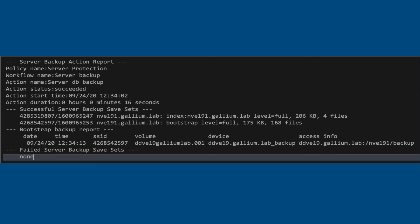Here is an example of information you will receive by email. At the bottom under Bootstrap Backup Report is the information required to restore a NetWorker after a system failure. Refer to our video on this topic for more information.